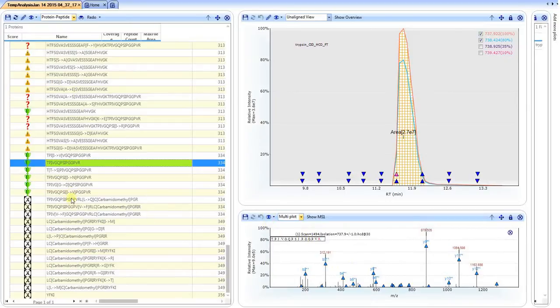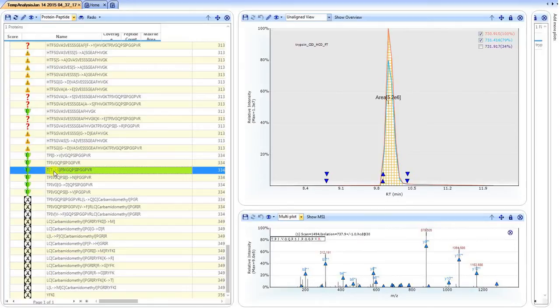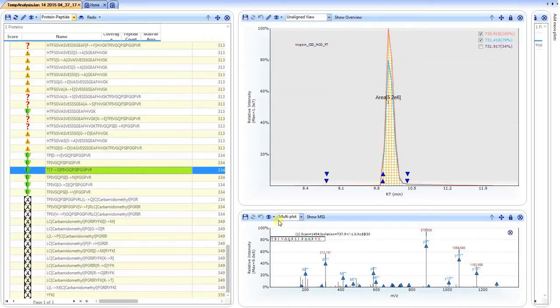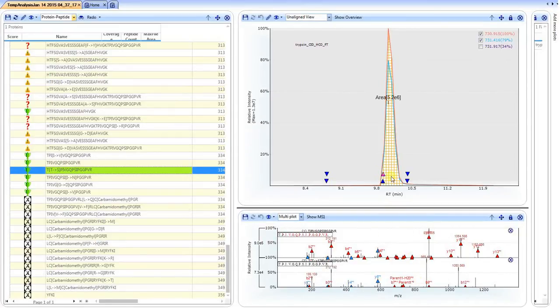First of all, we click on the second option here, where the threonine is switched to the serine, and we are going to show the multiplot. We click on one of the up triangles for the same charge state, and we begin to look at the now comparative product ion spectrum.